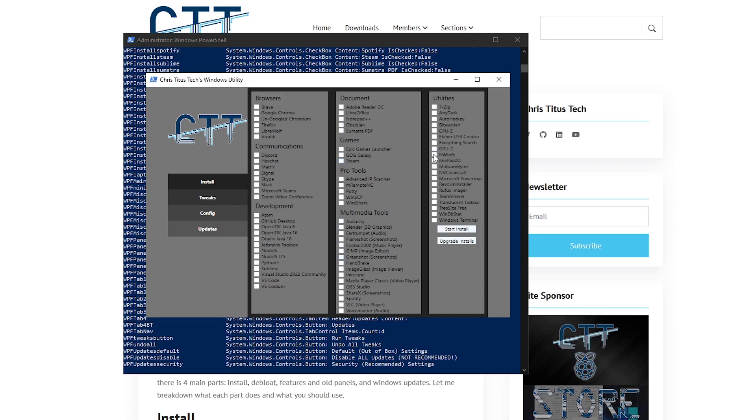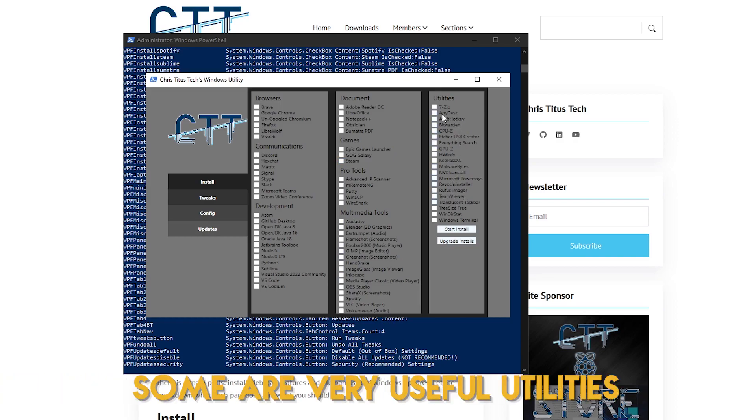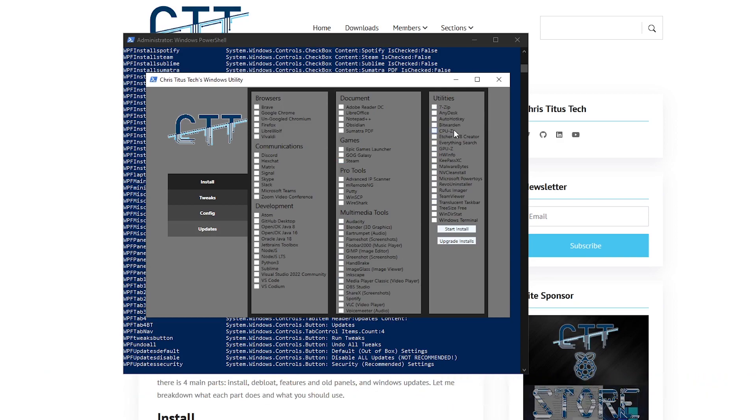And then there are a lot of utilities. Some of which are very useful such as 7-Zip, CPU-Z, even AnyDesk, GPU-Z, Rufus, Team Viewer, it's all just some really important stuff that you might need on Windows that you can go ahead and just install here very easily.